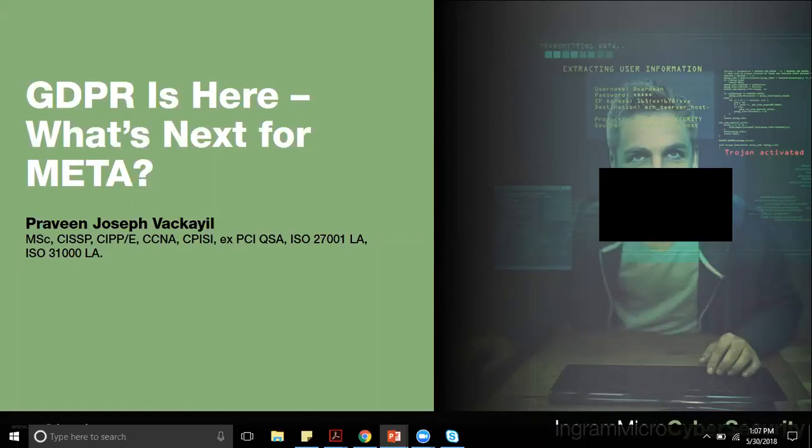We're going to look at how a typical organization can actually implement GDPR. This is the high-level agenda, and the context is going to be with more focus on the MENA region — how does GDPR apply to MENA organizations and how do we go about actually addressing this.